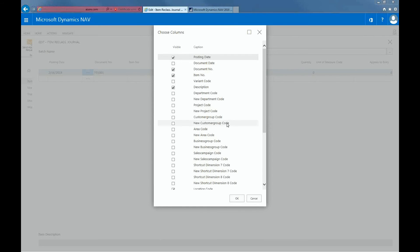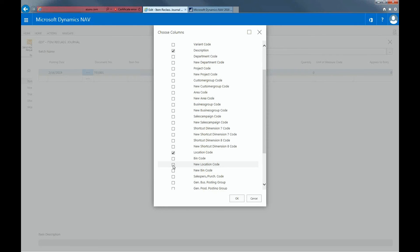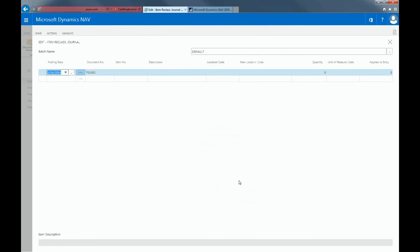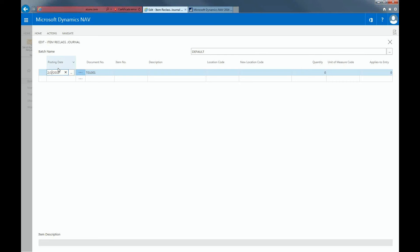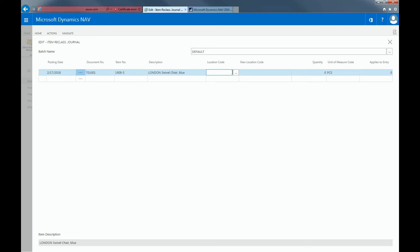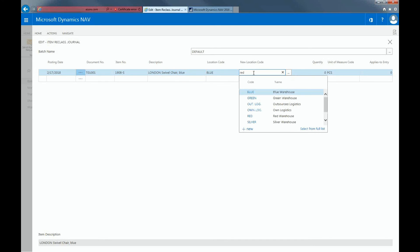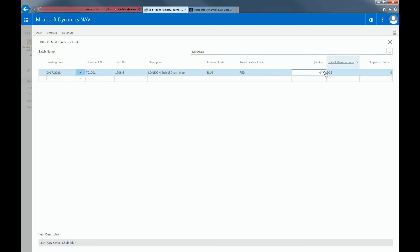So for example, if I wanted to transfer from one department to a new department, I can do that here. But for this example, let's create a new location code. So I'll check that in here. So as you can see, the new location code column has been put in. So I can put in a posting date of February 17, 2018. And then for item number, I'll put in item number 1908S to mark a London civil chair. And then for location code, I would want to switch it from the blue warehouse and into the red warehouse. And then for quantity, I would want to put in four pieces.